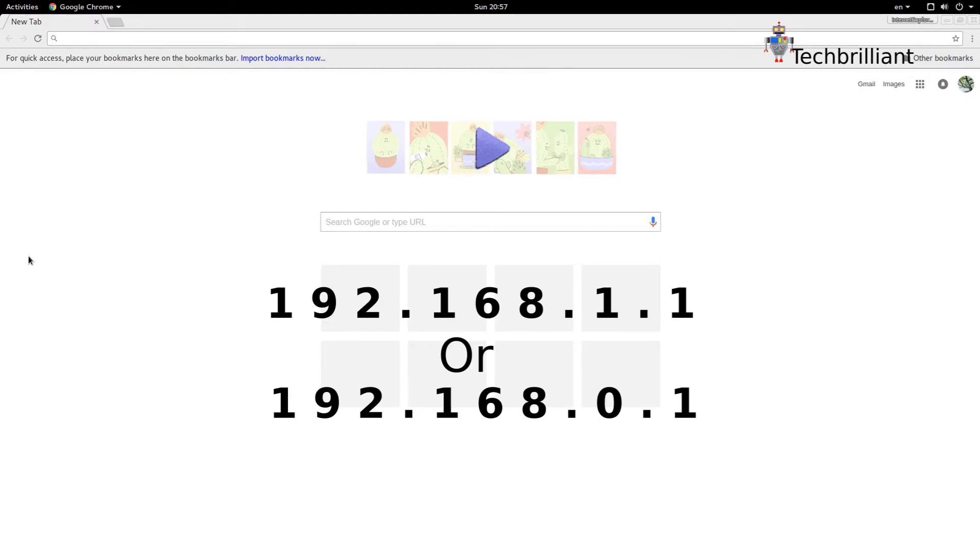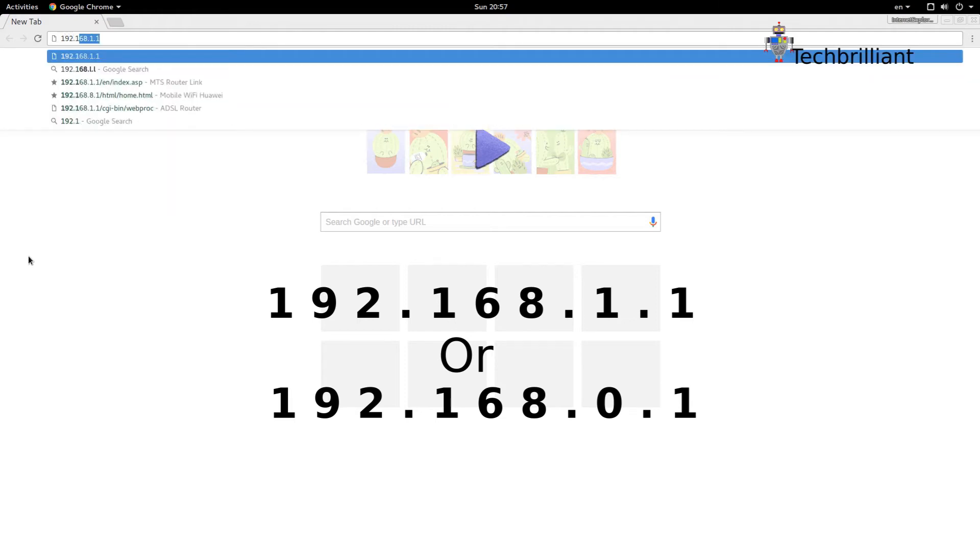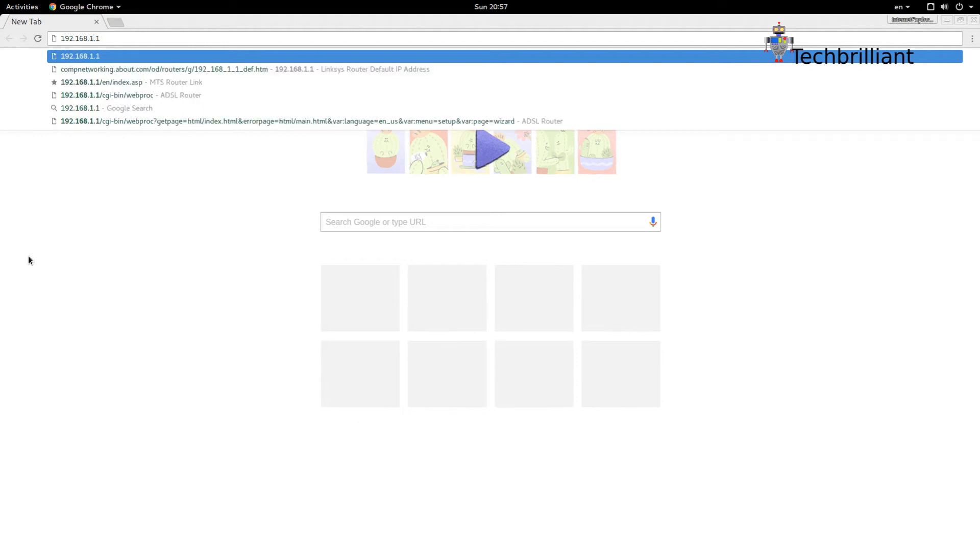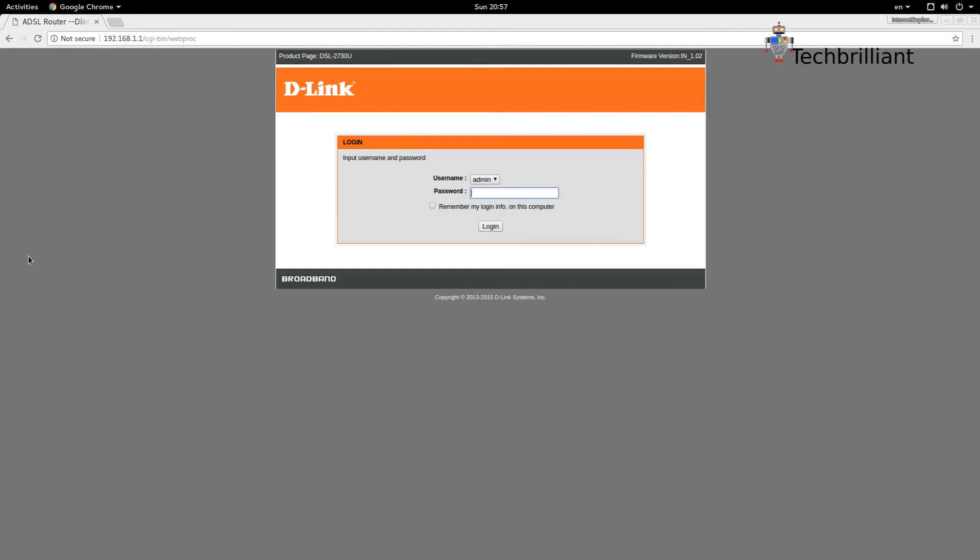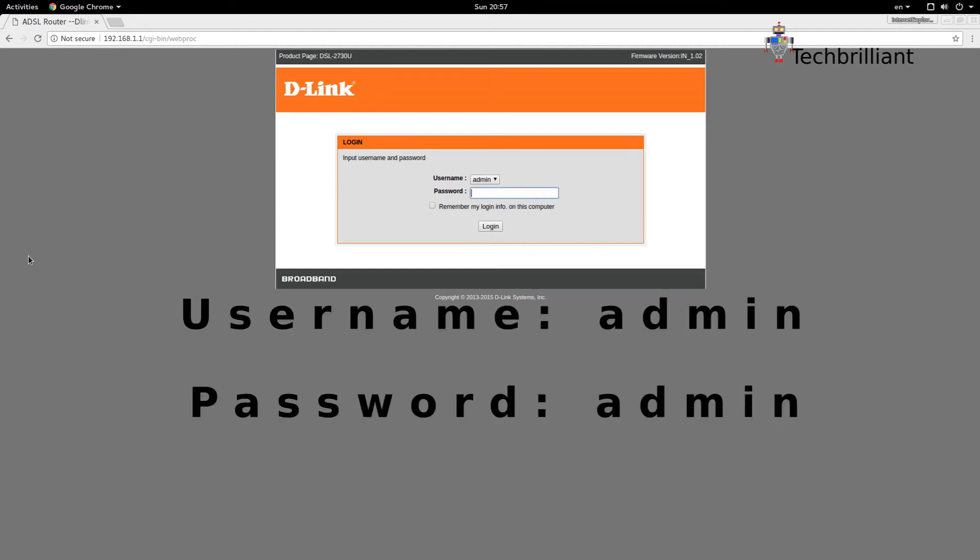The IP address is 192.168.1.1 or 192.168.0.1. Currently I'm using 192.168.1.1 for my D-Link modem on the browser's IP address bar.